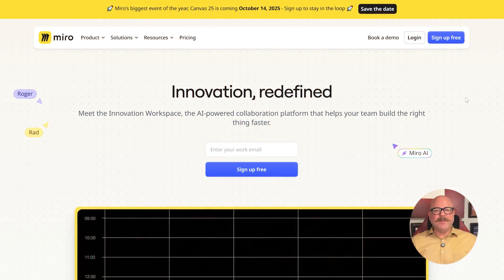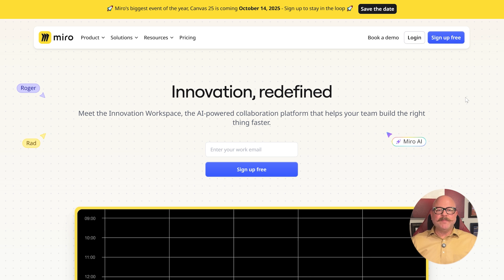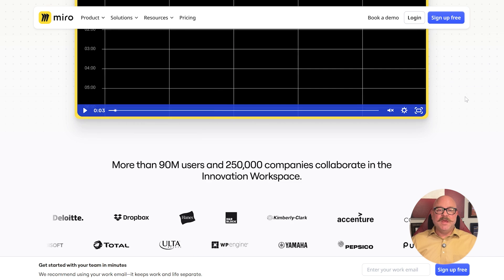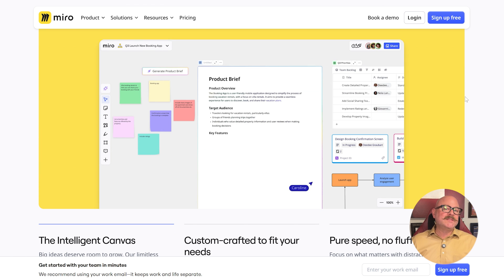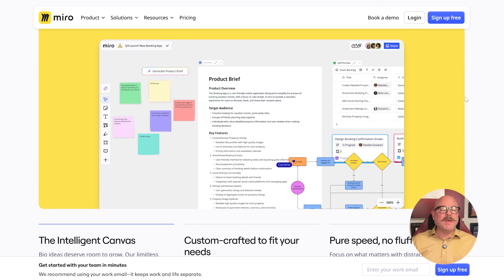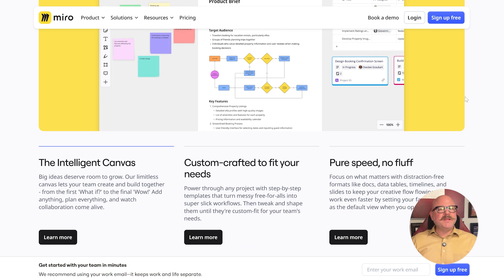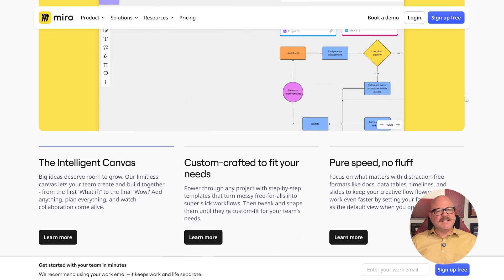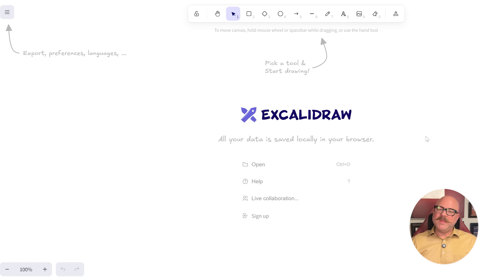First off, let me give you a quick overview. Miro is a popular online whiteboard tool that helps teams work together in one space. You can use it to plan projects, brainstorm ideas, map out workflows, and even run workshops. It comes with plenty of templates, sticky notes, and flowcharts, plus it connects with lots of other apps.